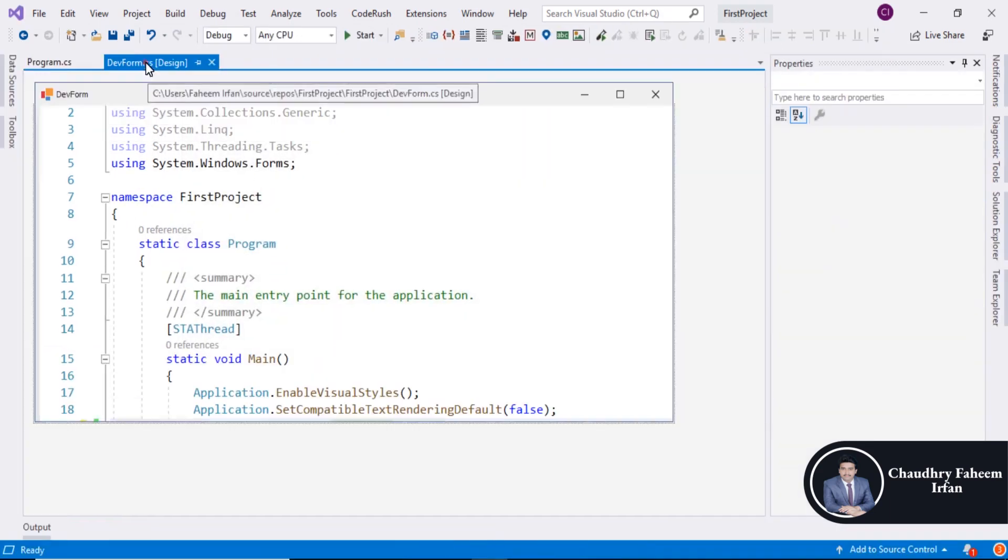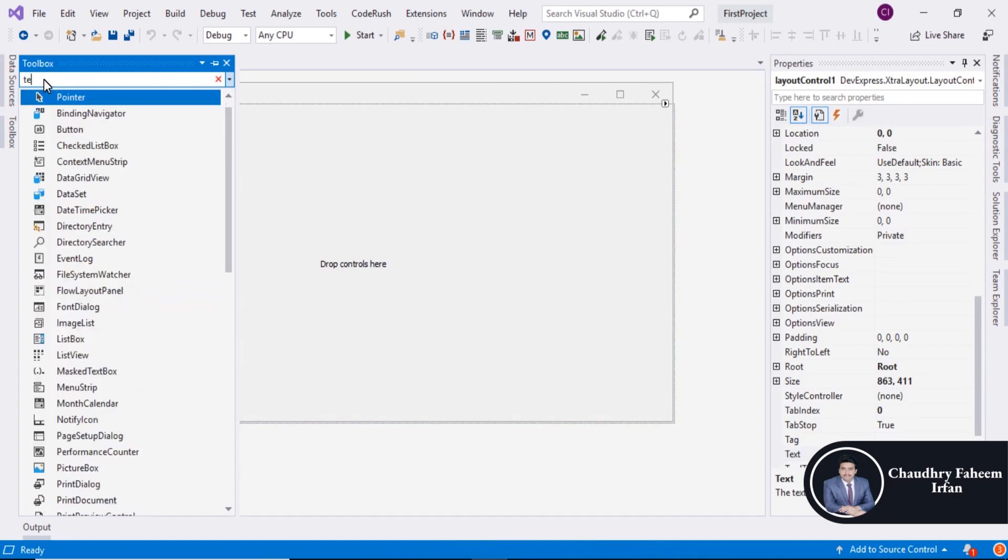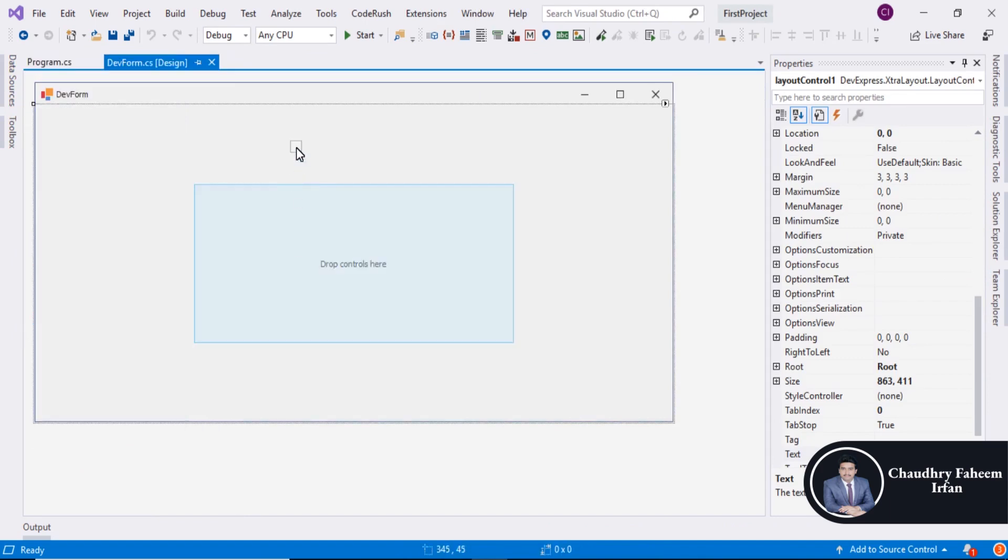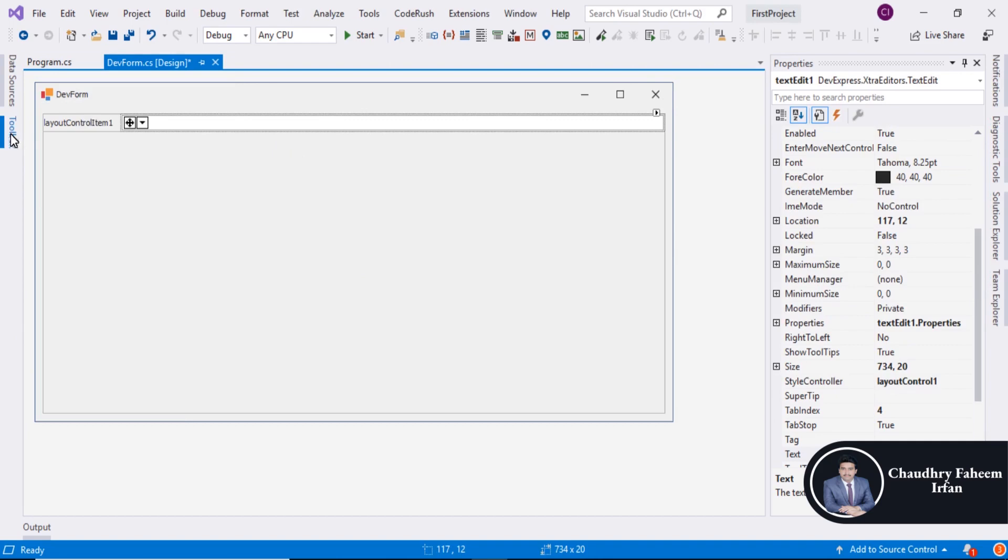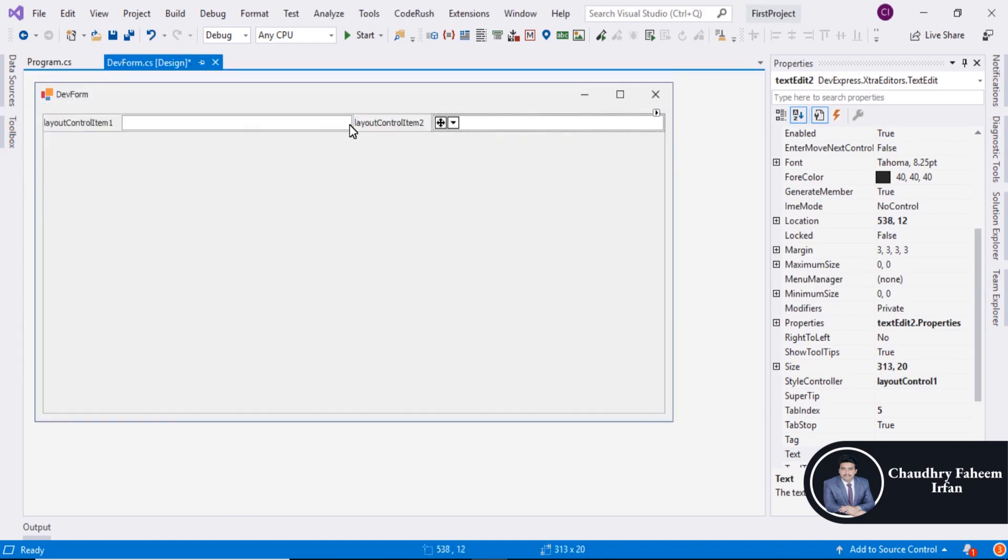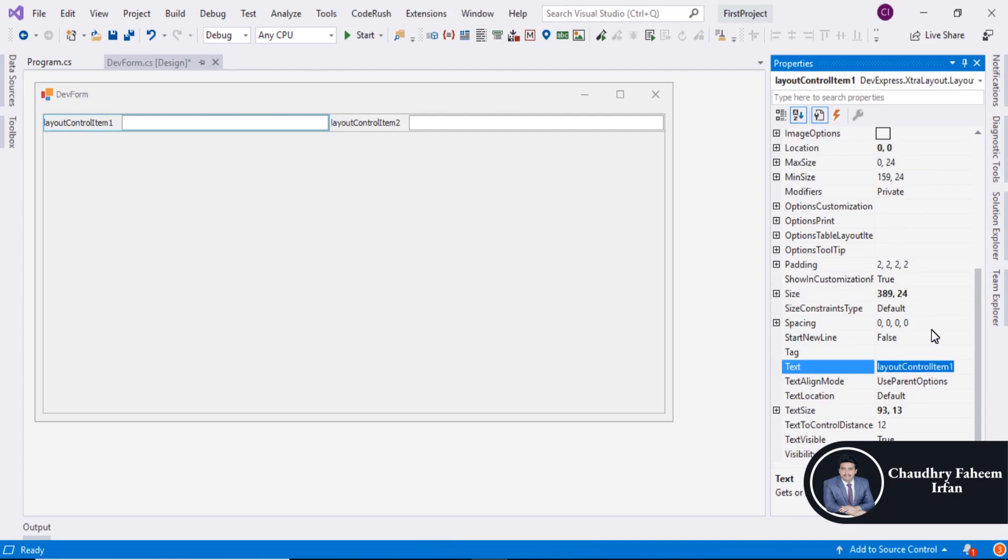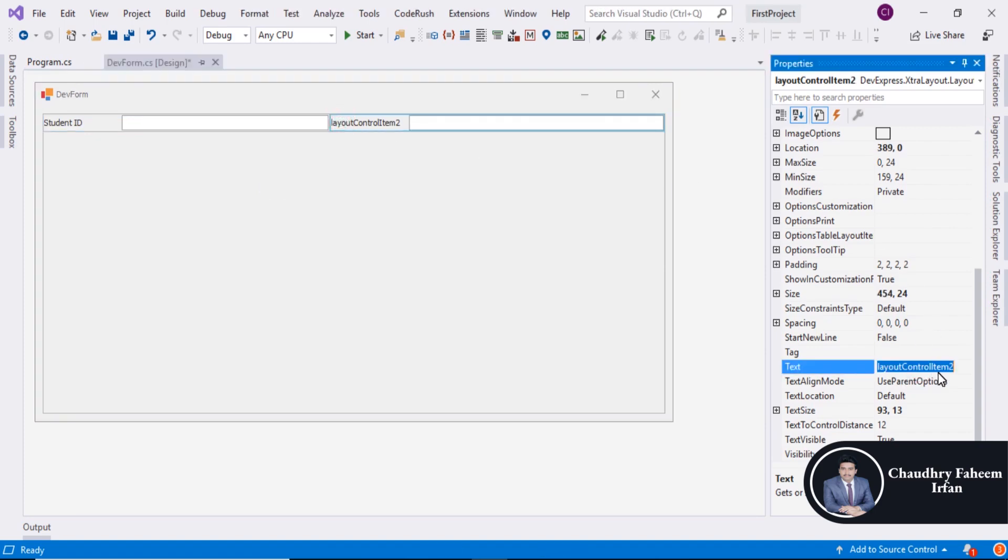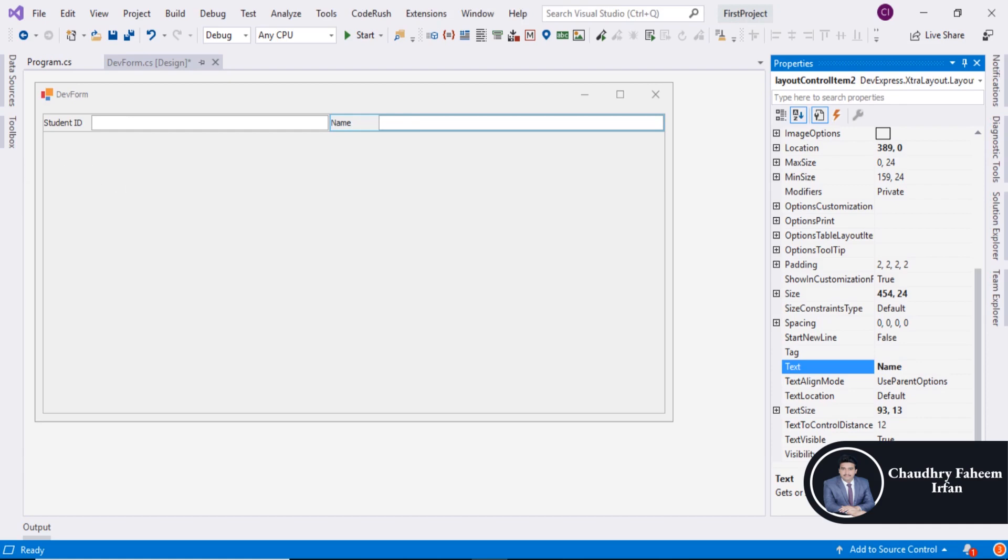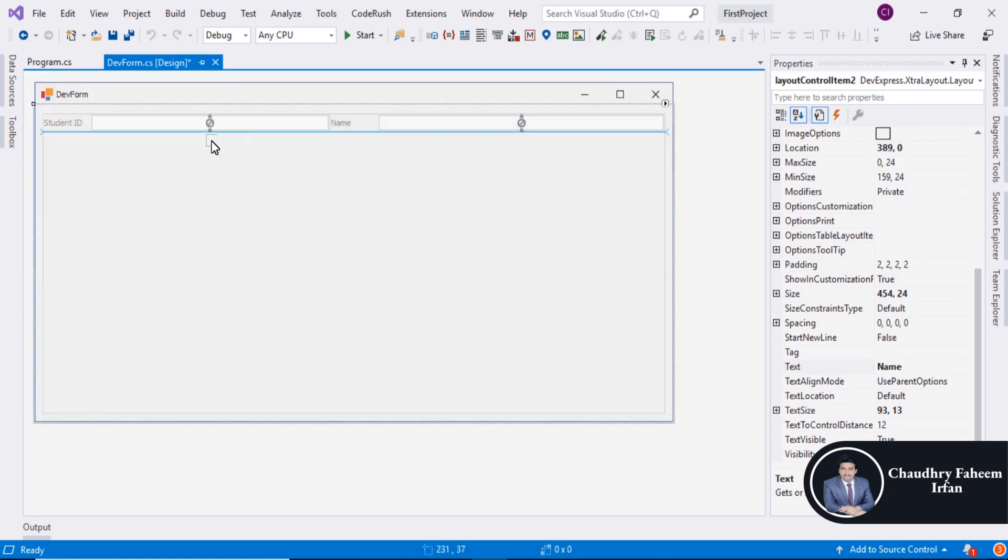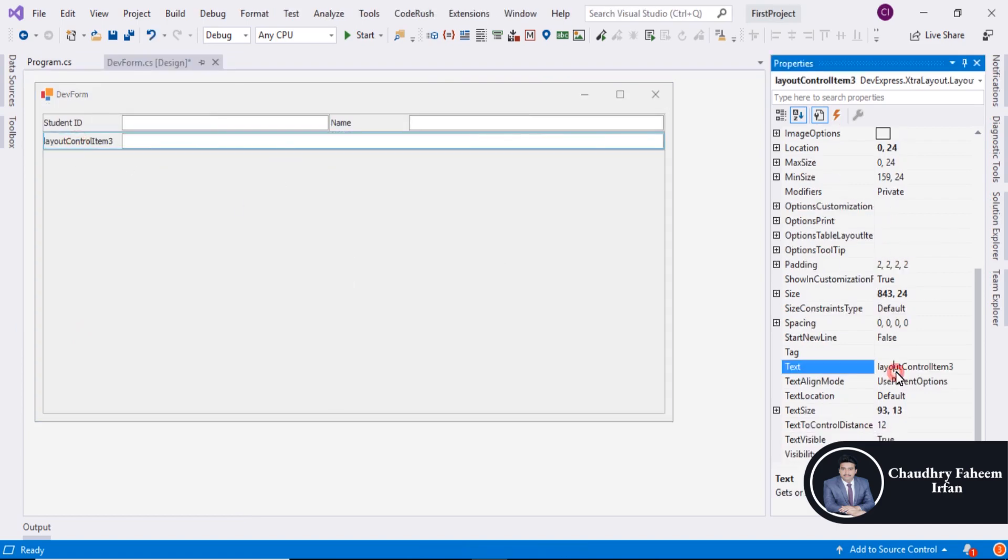After that, go to Toolbox and select Text Edit. Make sure to select Text Edit DX and drag it here. Drag another one and you can adjust the size. Select first one and change the text to Student ID. Same with this one, name it Name. Drag another one and assign the name Blood Group.